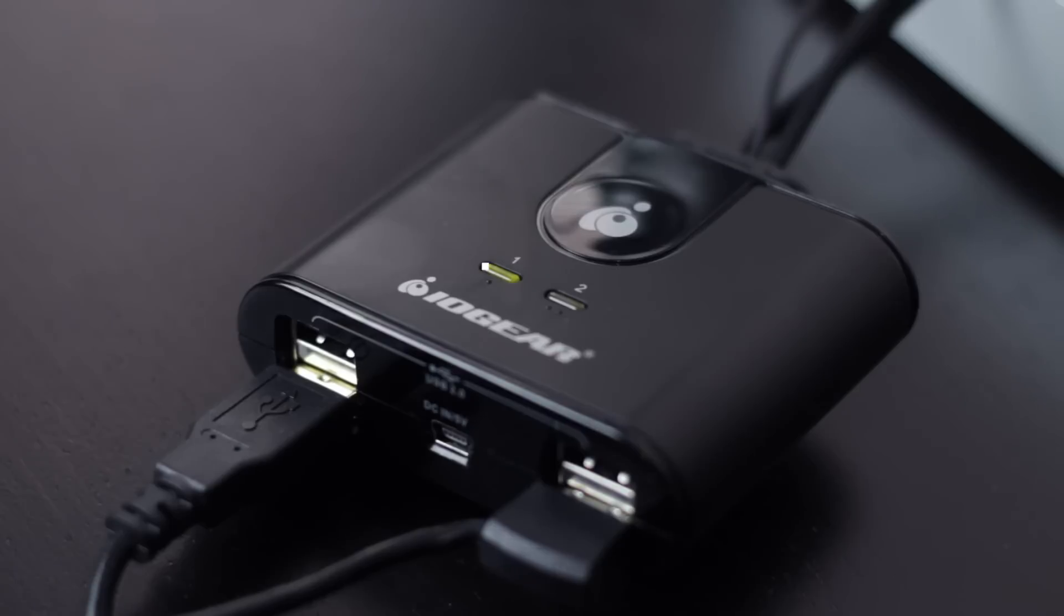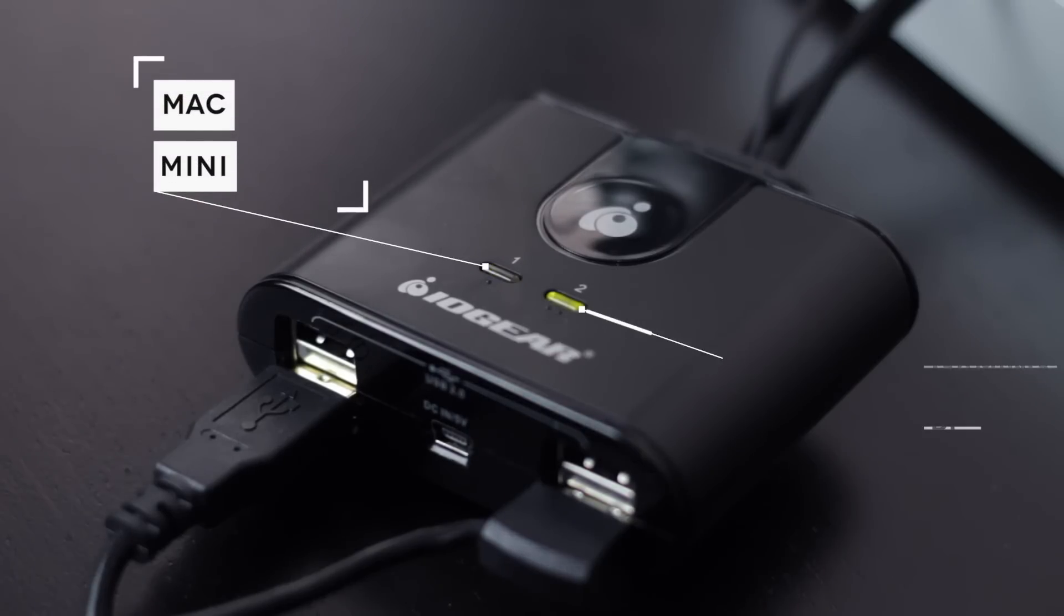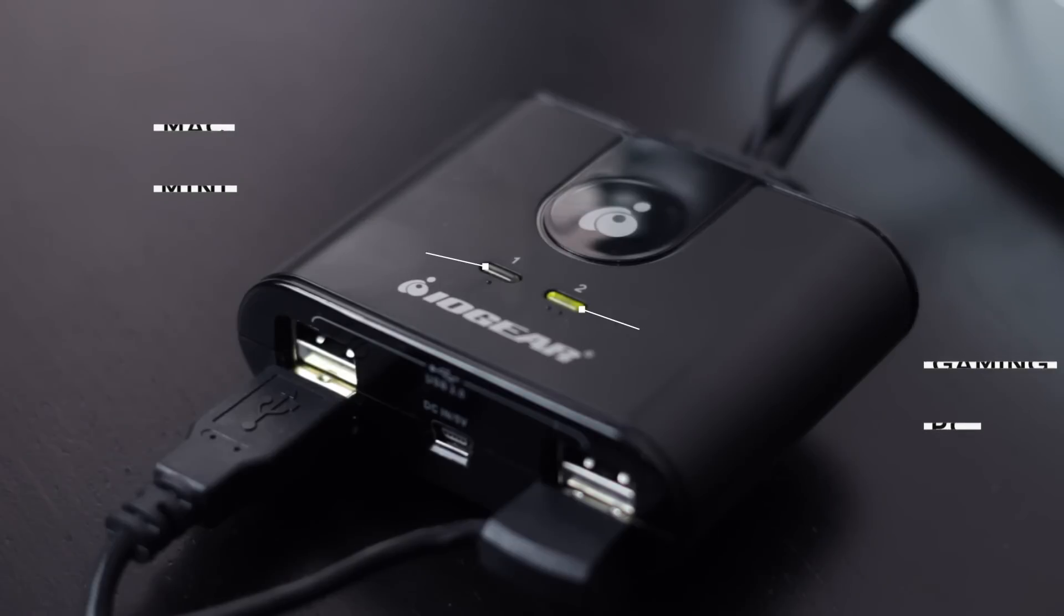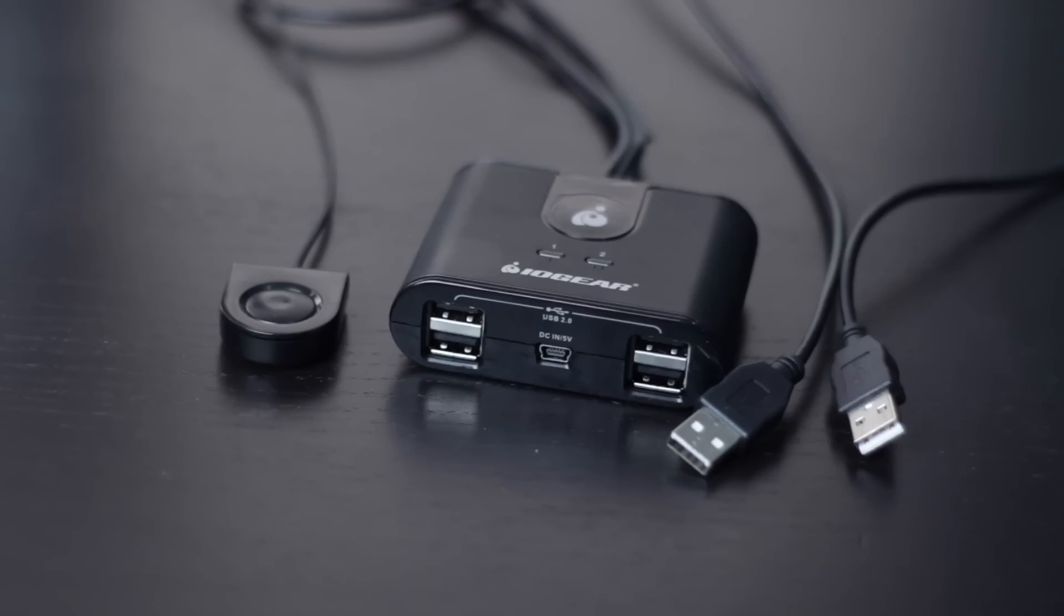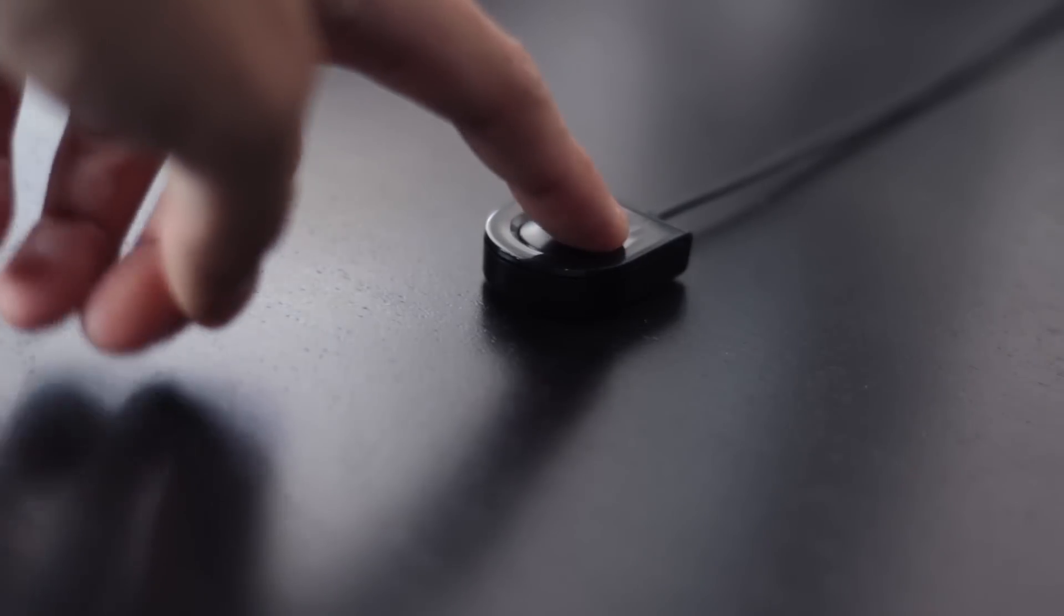Basically mode one is for my Mac mini and mode two is for my custom build and you can switch as many times or as quickly as you want. Essentially the device has two USB cables each one for a specific computer and you can switch by pressing a single button.